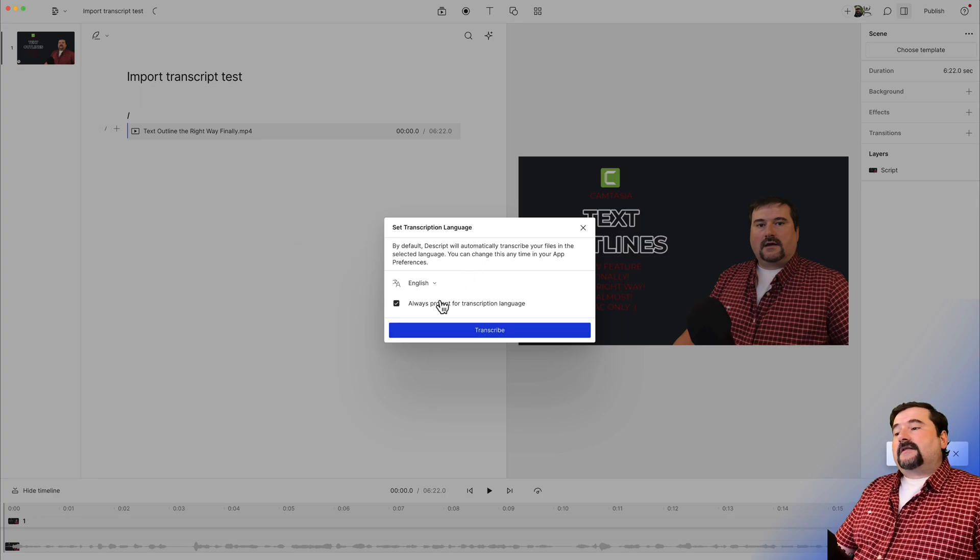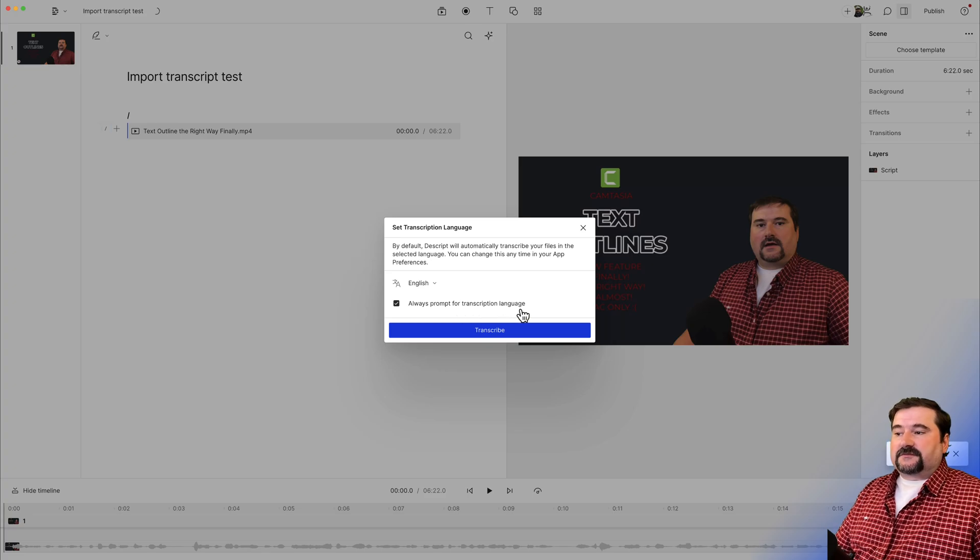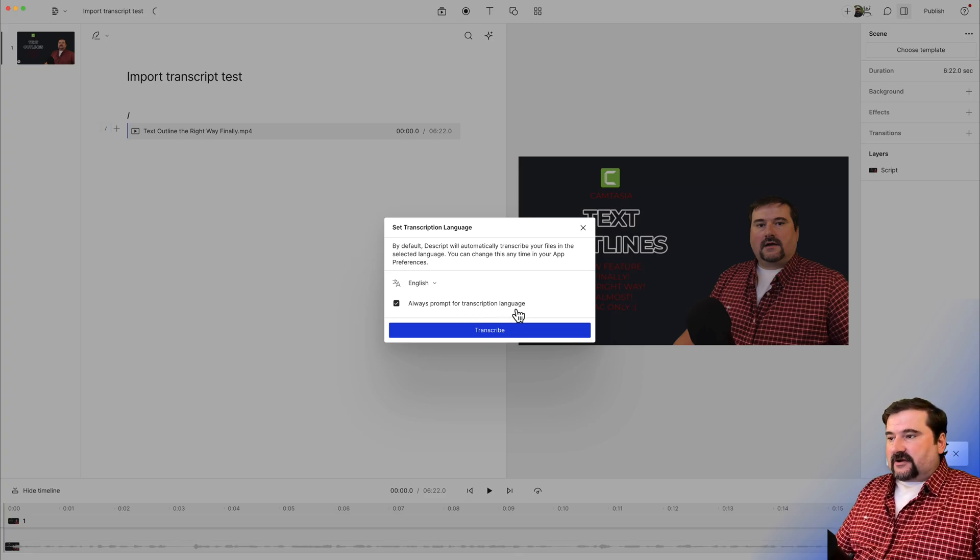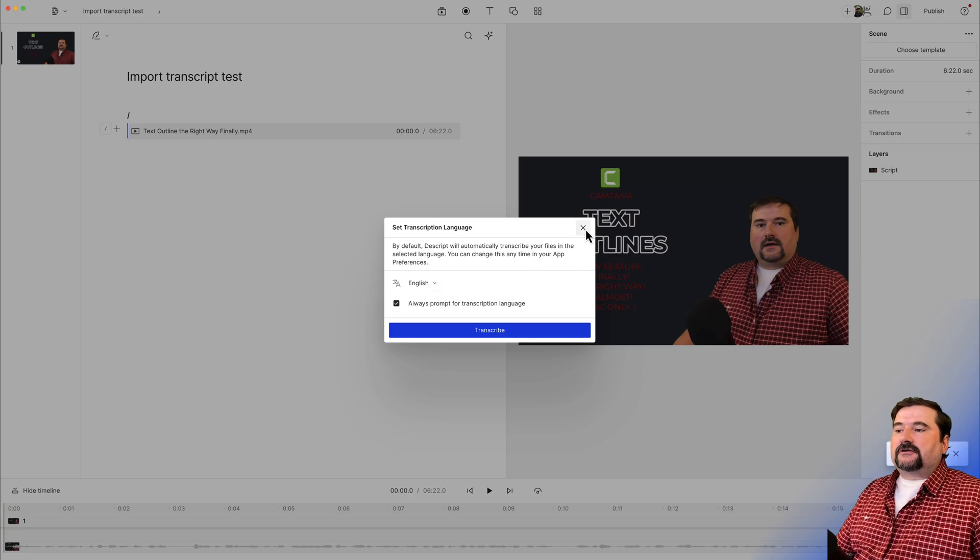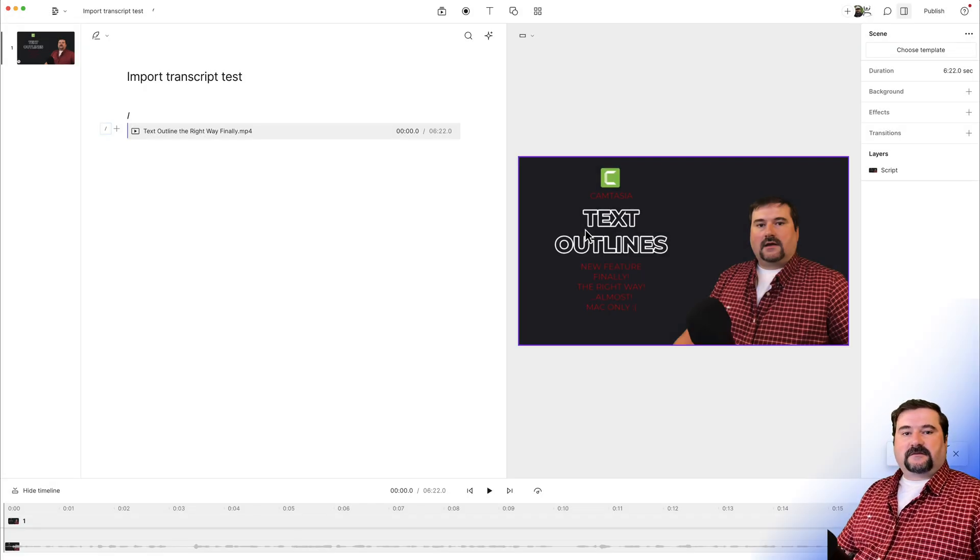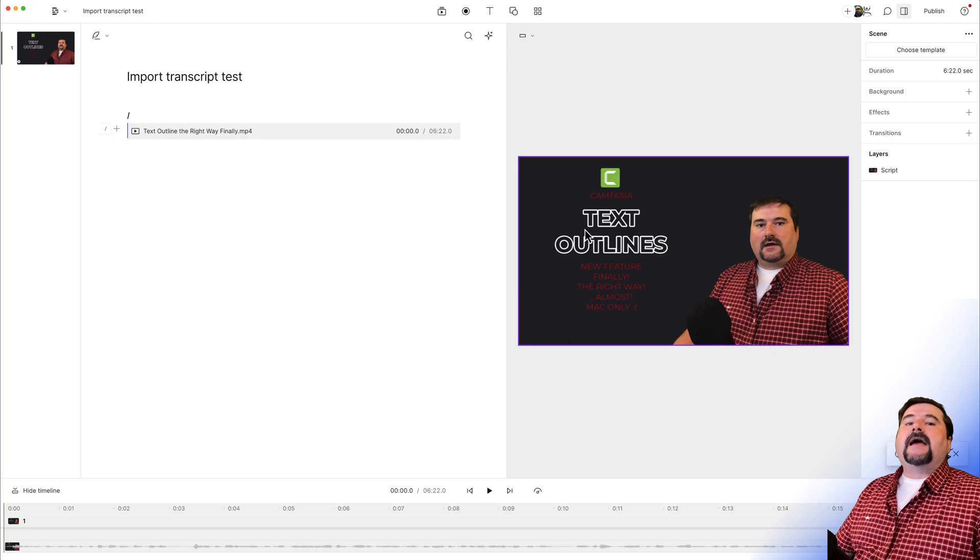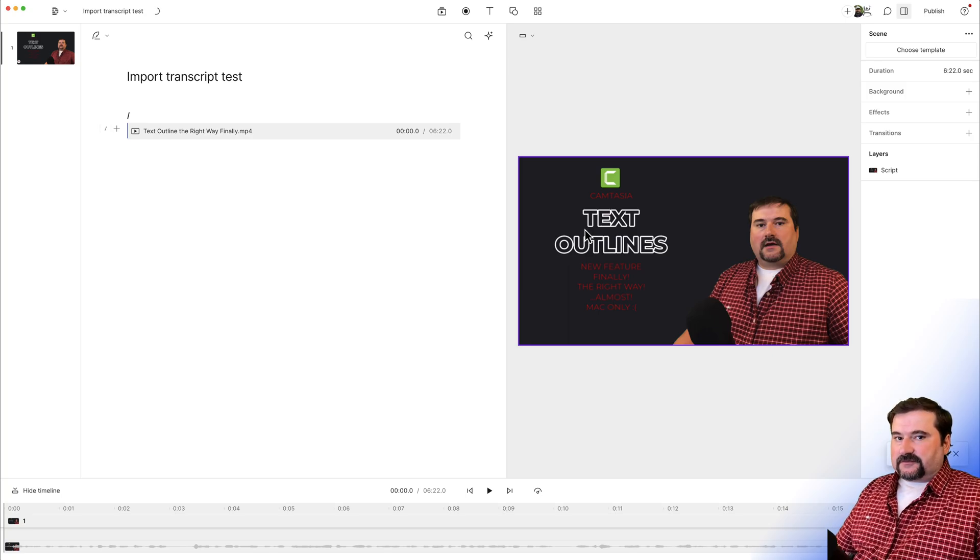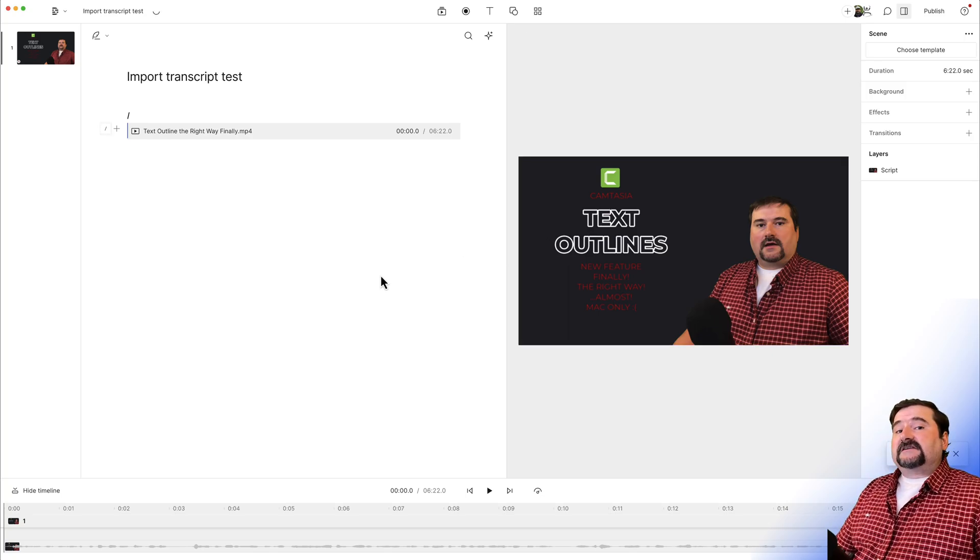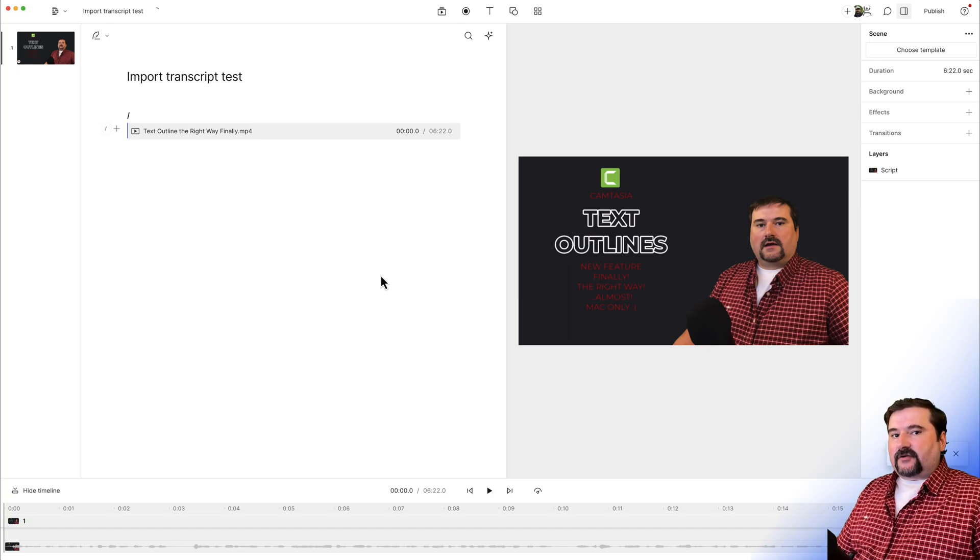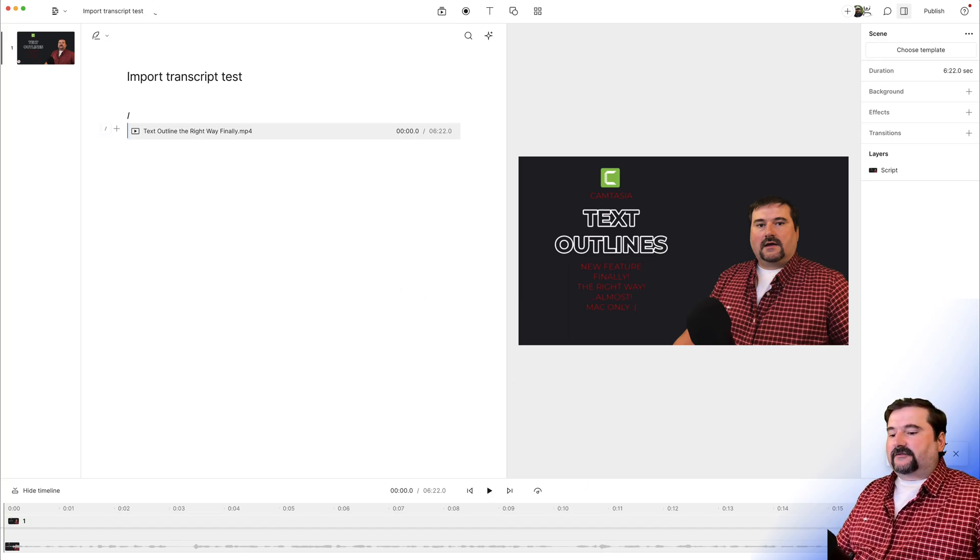So this option is on here now, always prompt for transcription language. But I say, no, I don't want to transcribe the file. And I will just close this box, which means Descript has just imported the file and there's not going to be any transcription going on. But now we can still synchronize an existing transcript to this file from my text file.